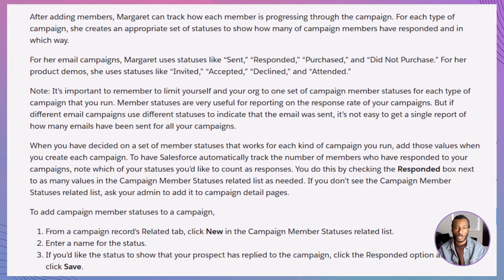Once members are in your campaign, you'll want to track their engagement. That's where campaign member statuses come in. Each campaign type should have a predefined set of statuses. For example, email campaigns — common statuses include Sent, Responded, Purchased, and Did Not Purchase.